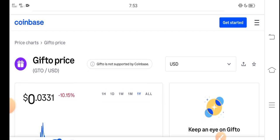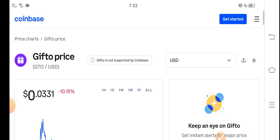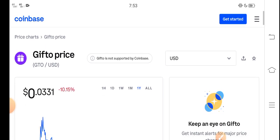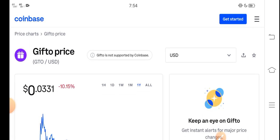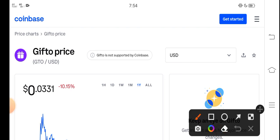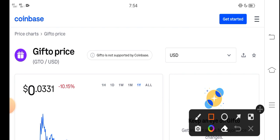At this time, if we look here, the right now price of Gifto GTO token in the market is about $0.0331 USD. That's the right now price of GTO token.